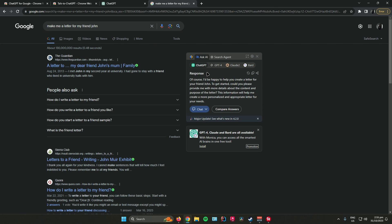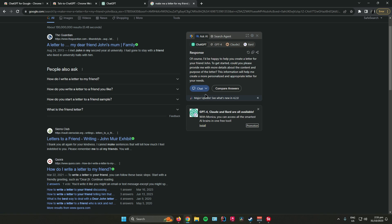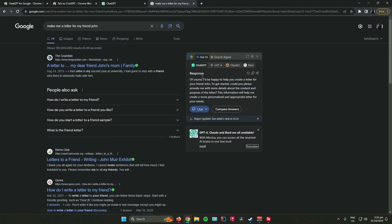As you can see over here, ChatGPT is going to make a letter. It says here to get started, could you please provide me more details about the content and purpose of the letter.